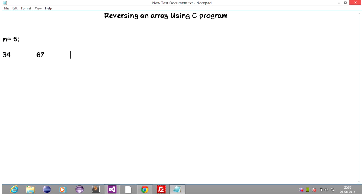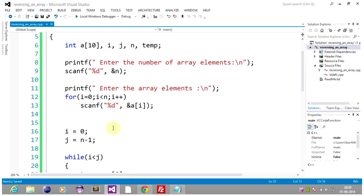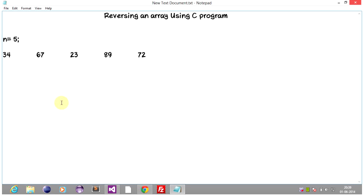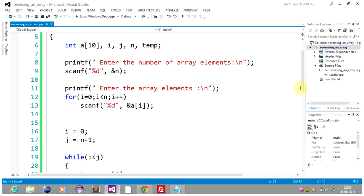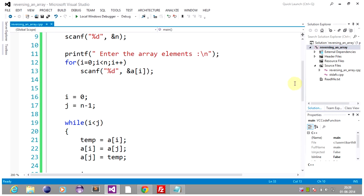Enter the array elements — we will enter 5 elements, let it be: 34, 67, 23, 89, and 72. Once the array elements are entered, we are going to initialize i to the first value and j to the last value. So let's write the index also: 0, 1, 2, 3, 4. i will be 0, and j will be n minus 1, which is 5 minus 1 equals 4. After initializing i and j, we will hit this while loop.